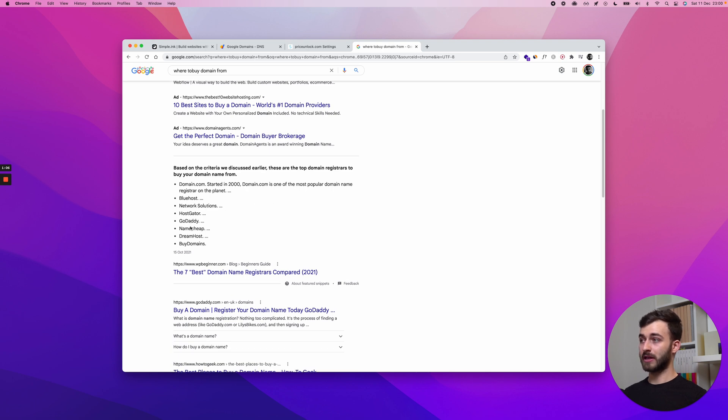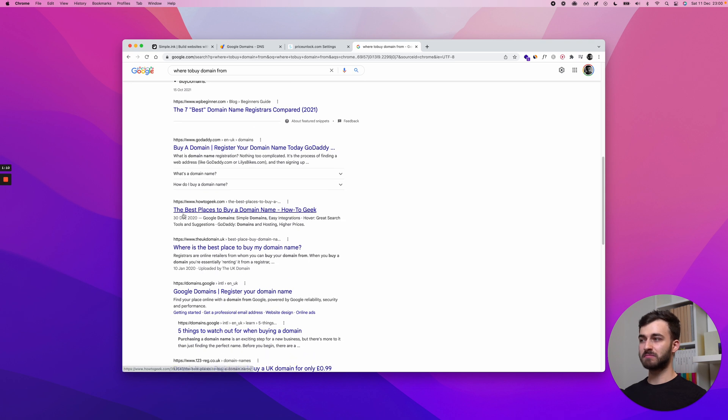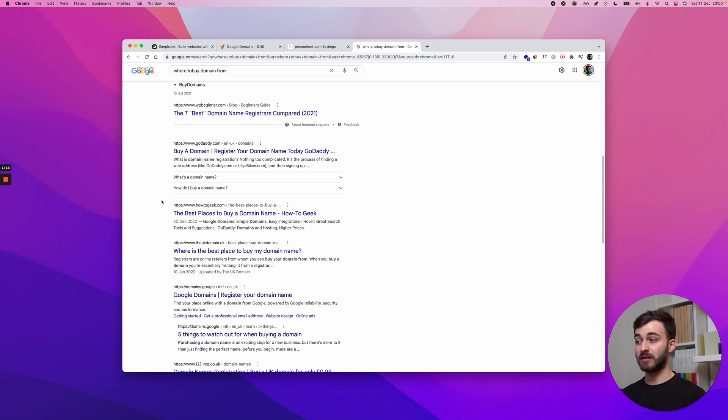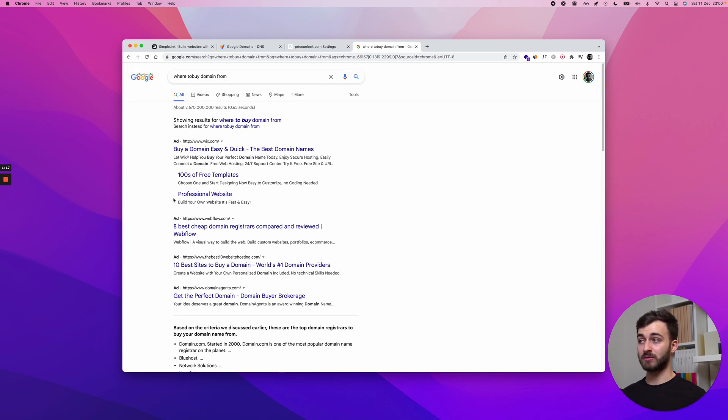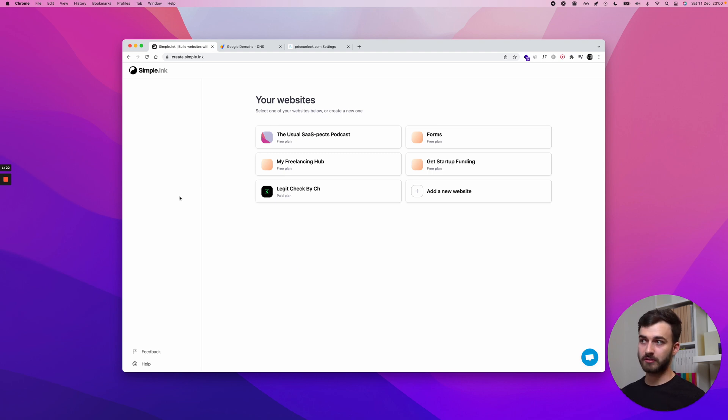Bluehost, GoDaddy, Namecheap, Dreamhost, so many of them. But just pick any of them. Maybe read some reviews if you haven't got yours already. Read some reviews to see how they handle customer support. But once you have it from a registrar, which has to be registered and all that stuff...